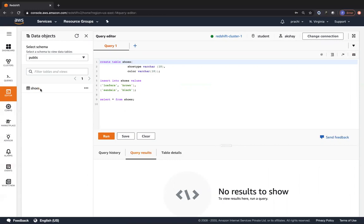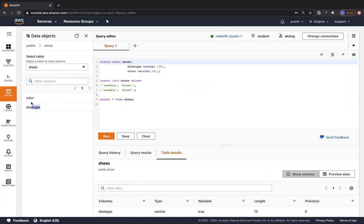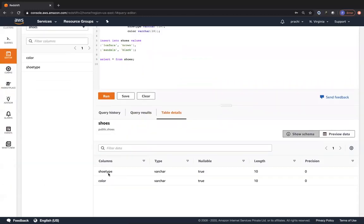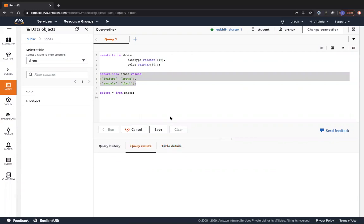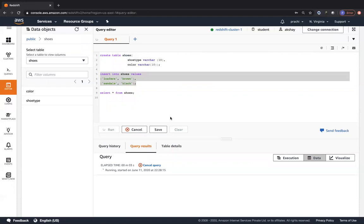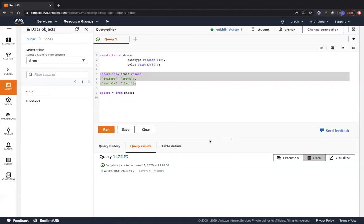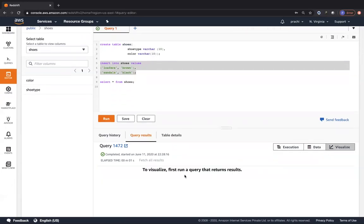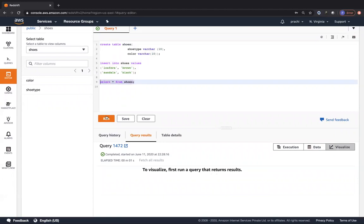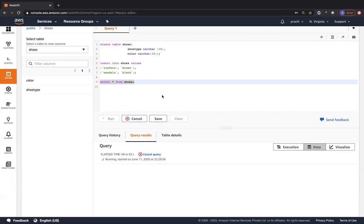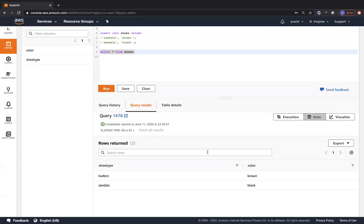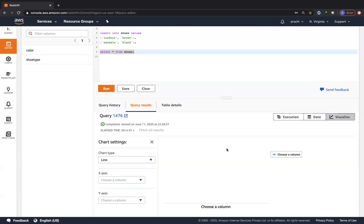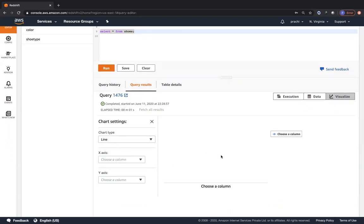We now have the public schema with the shoes table. You can expand the shoes table and see that we have color and shoe_type columns. Now executing the insert query, we can see it has inserted some data. You can see the execution tab, the data tab, and the visualization tab. Running 'SELECT * FROM shoes' returns loafers brown and sandals black - shoe type and color. This demonstrates columnar storage - it's not row-based, it's columnar-based. You can also click on Visualize to see it as a line chart, choosing the x-axis and y-axis for your queries.